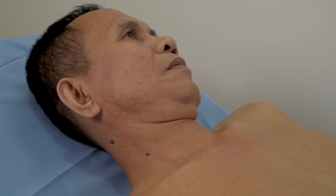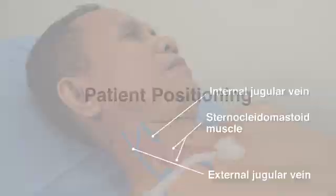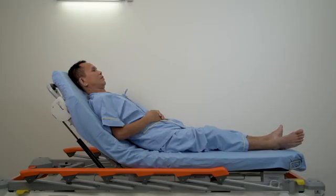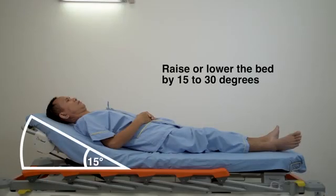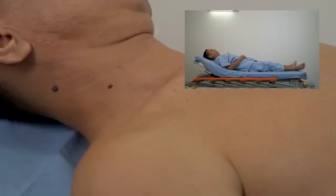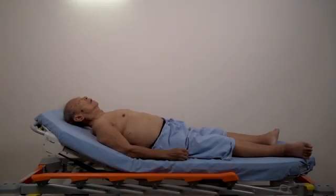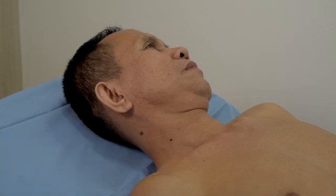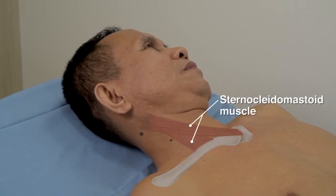When locating the neck veins, begin by evaluating the right side of the neck, because the right jugular veins have a more direct course to the heart than the left. Raise the head of the bed to an angle of 30 to 45 degrees; this is generally the best position for locating the neck veins. If you cannot locate the neck veins in this position, raise or lower the head of the bed by 15 to 30 degrees and look for the veins again. Ask the patient to turn his or her head slightly to the left and relax the neck so that the sternocleidomastoid muscle is not excessively tense and does not obscure the venous pulsations.